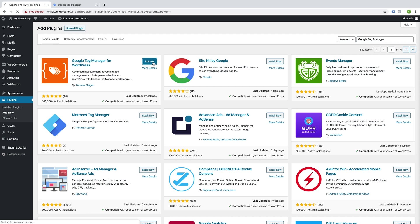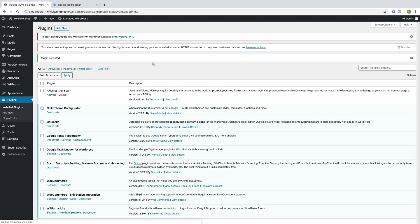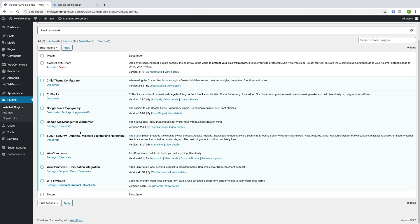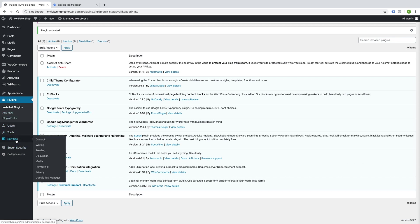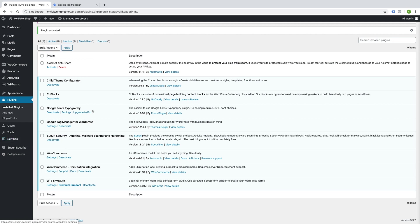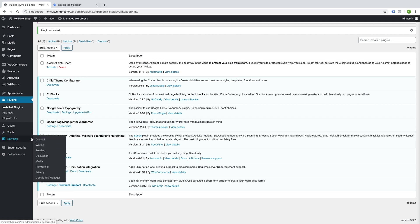Okay, and activate. If you navigate to Settings and then Google Tag Manager,